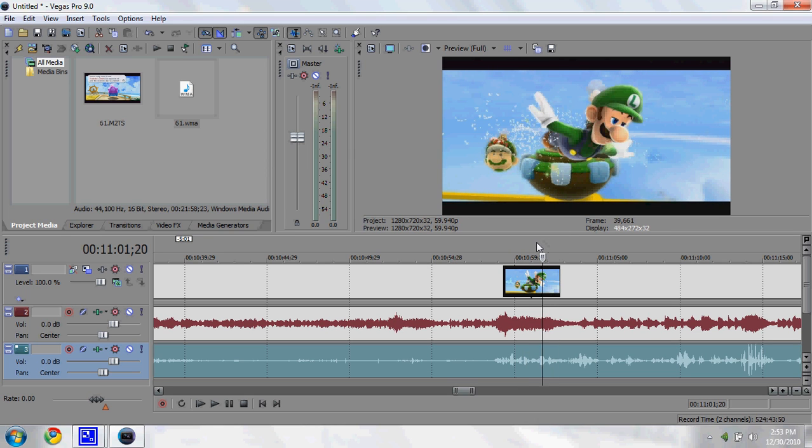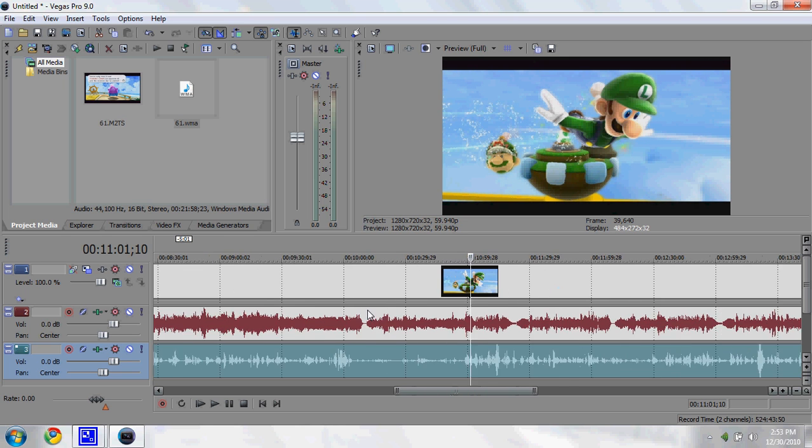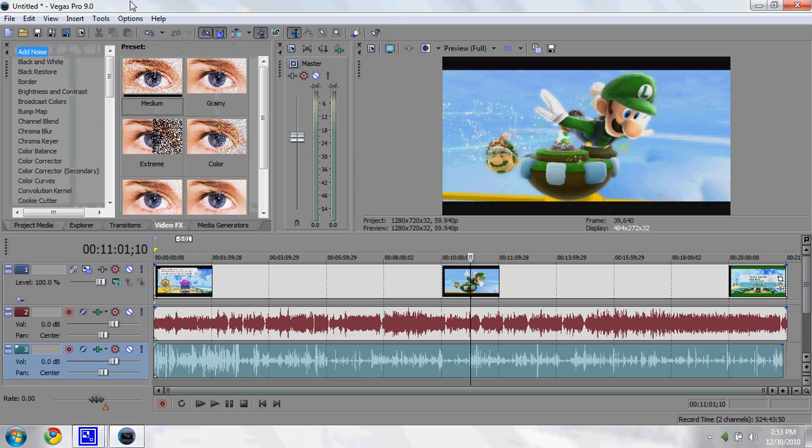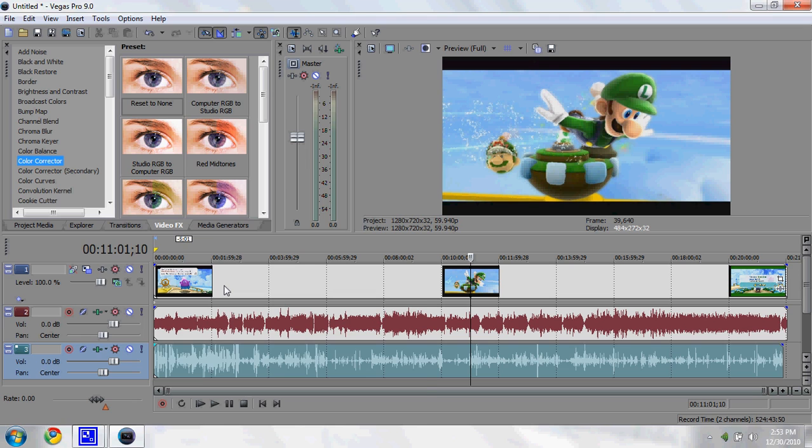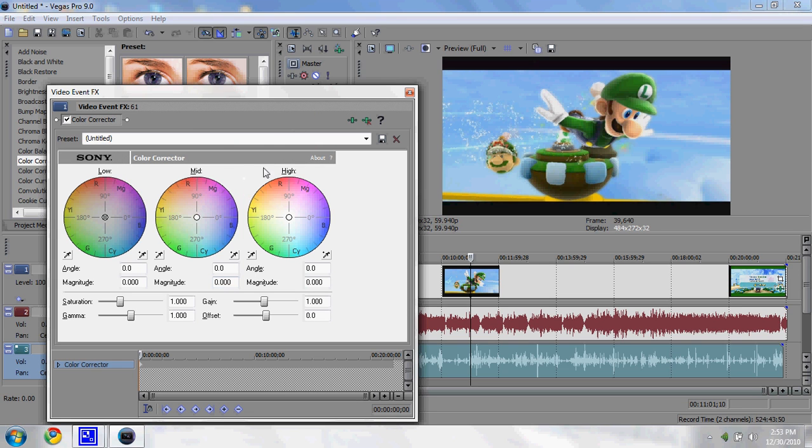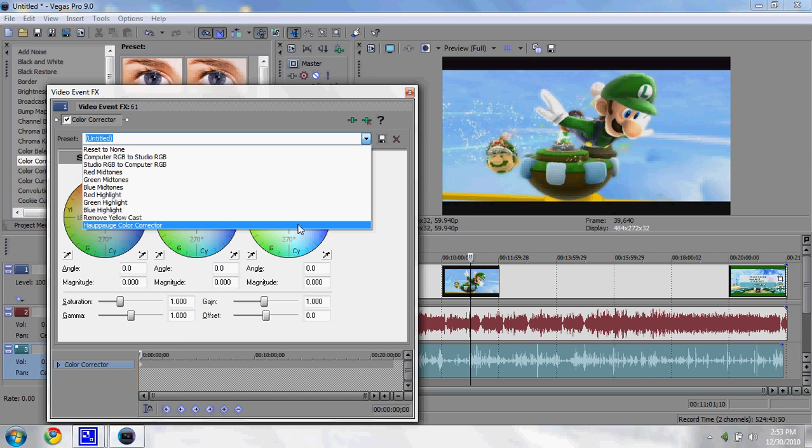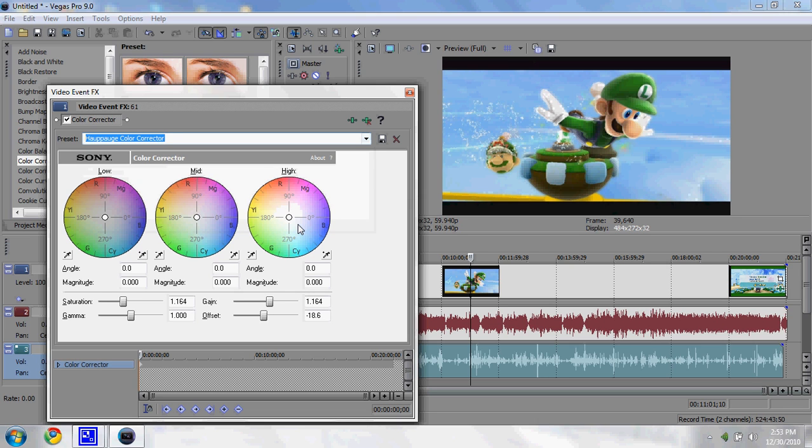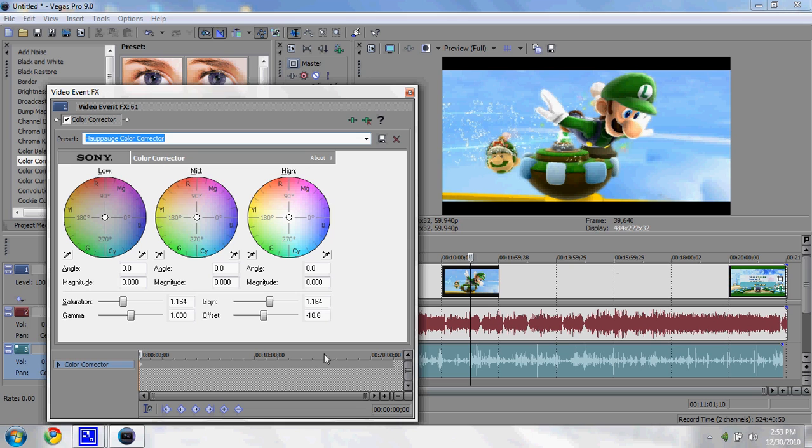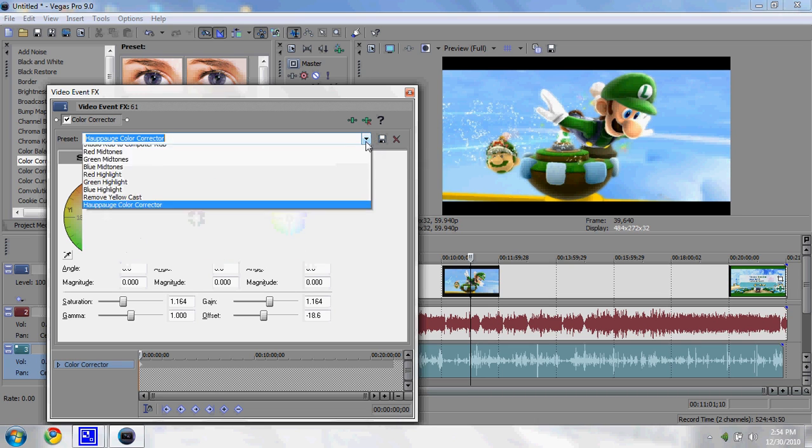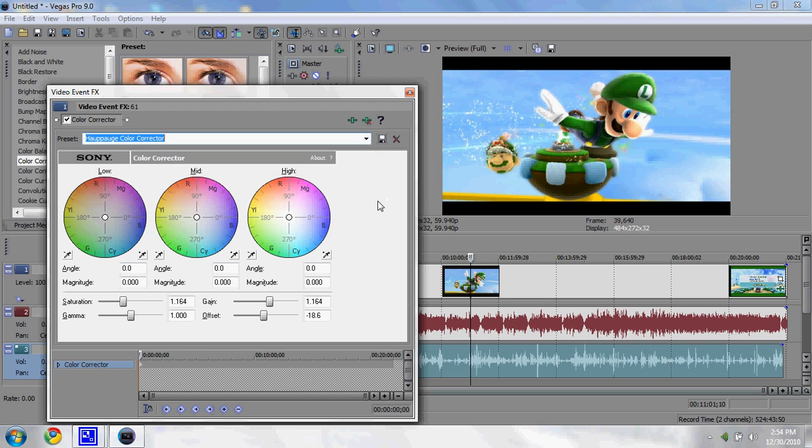Let's try and get a good picture of Luigi flying. That's pretty good. Click your Video Effects tab. Color Corrector is what we're going to be using. Click it and drag it over the video. Watch the preview, and you'll see what this does. See how I made the colors a lot brighter and pop out? That's what I like about this. In the settings I use, you should put saturation at 1.164, gamma 1.000, gain 1.164, and offset negative 18.6. After you put all those in, come up here to your preset and type in whatever you want to save it as, then hit the Save button so you don't have to do that every time.